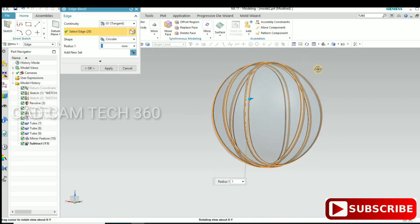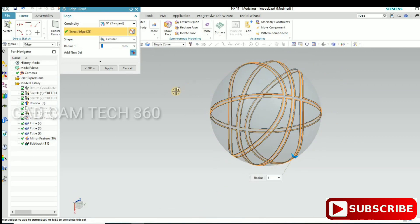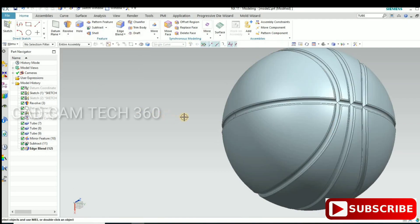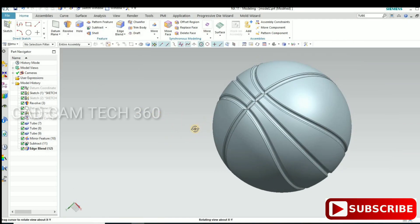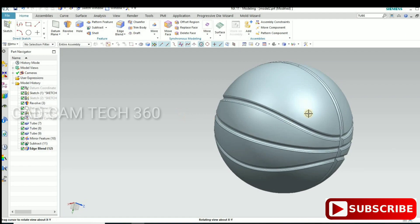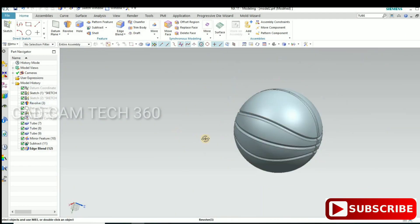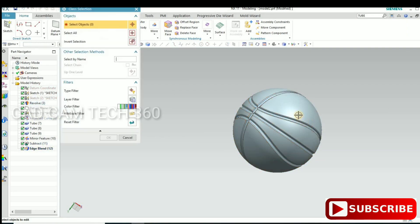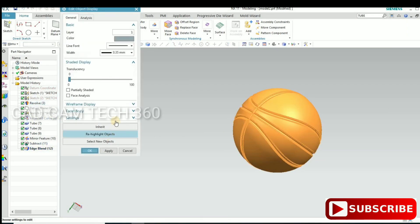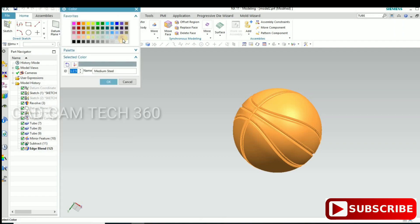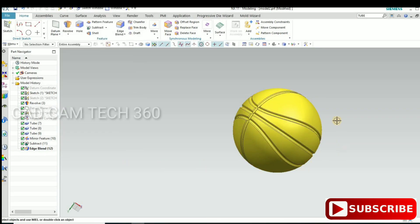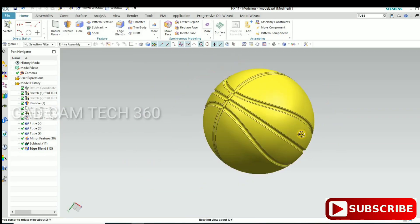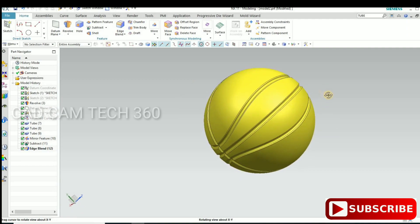Click OK. Now I am going to change the ball color. Press Ctrl+L, go to Colors, select yellow color, and click OK. It becomes like this — it looks so good!